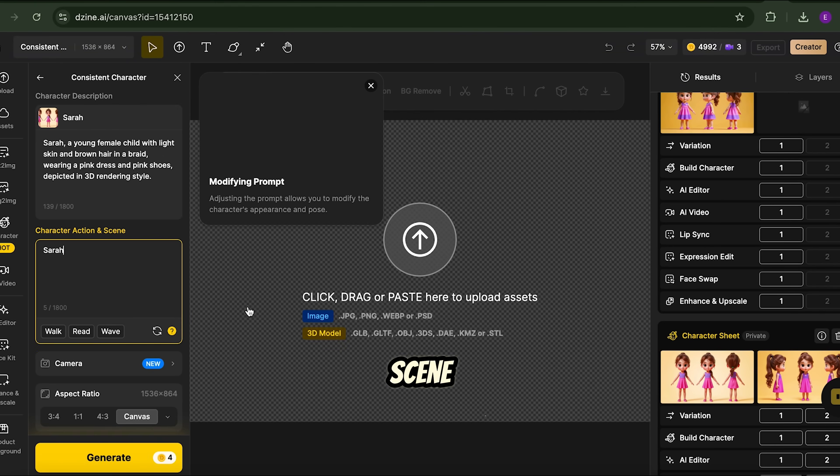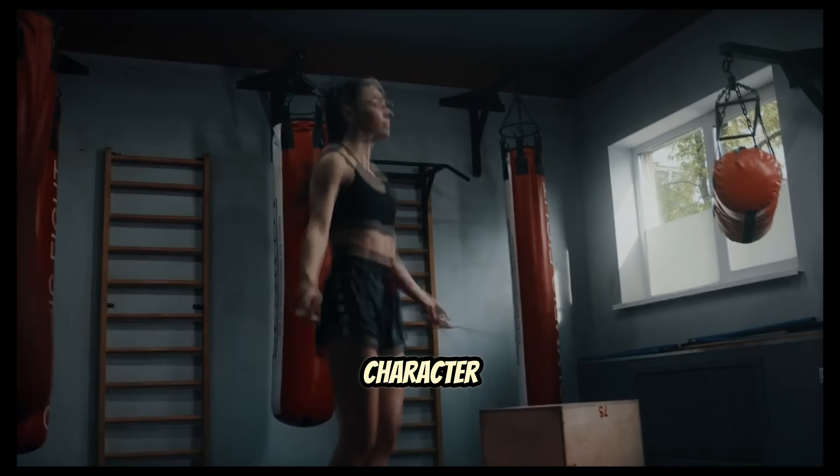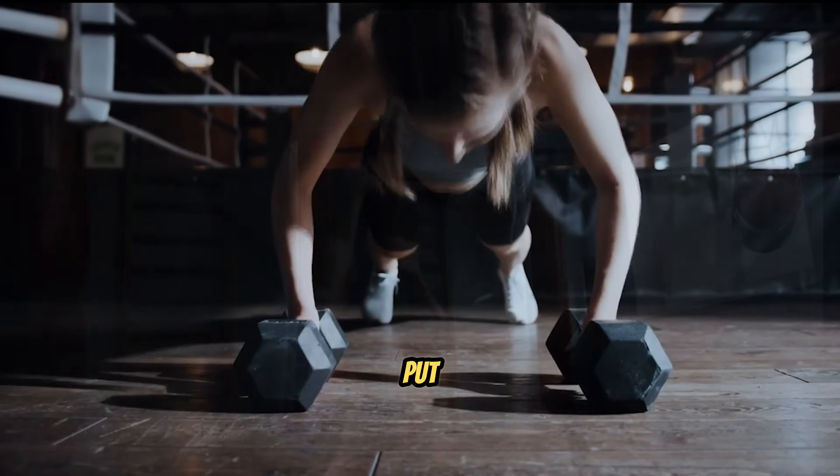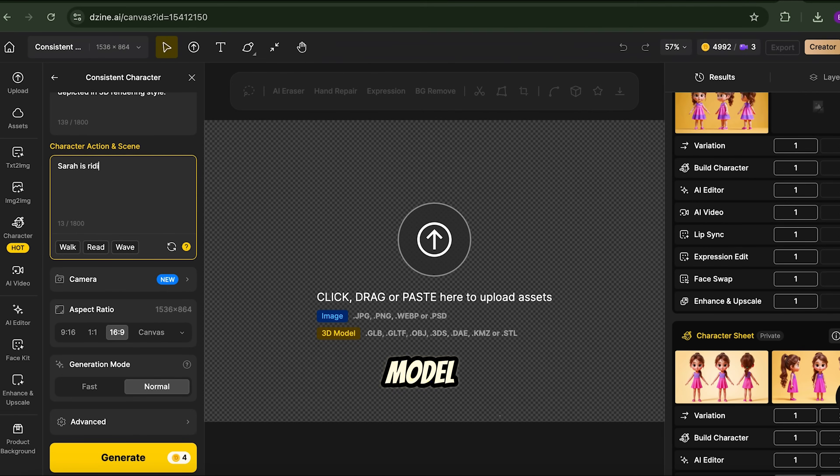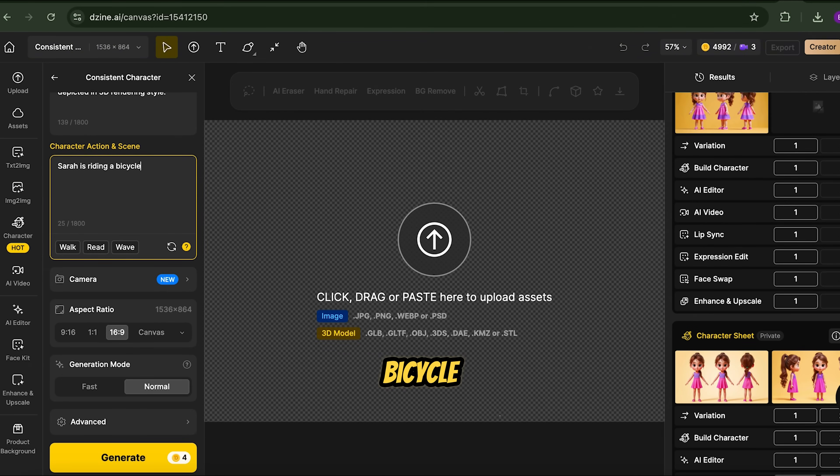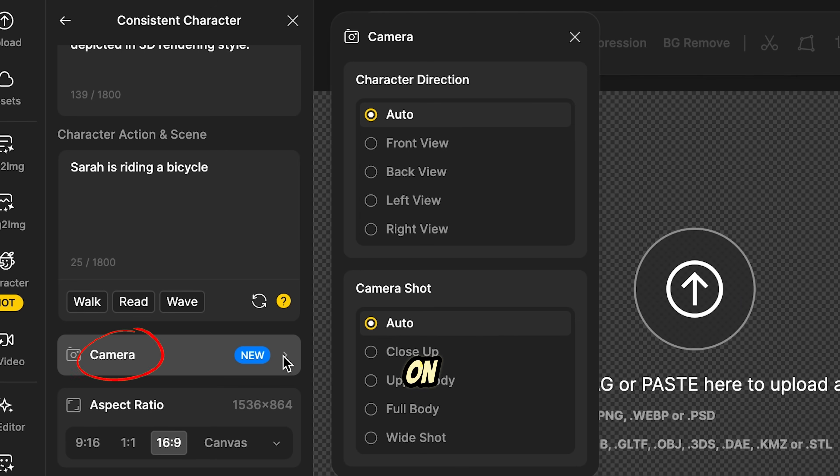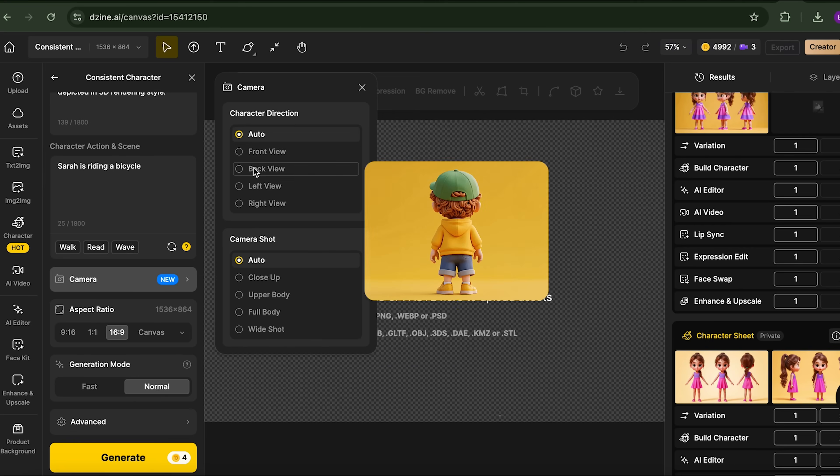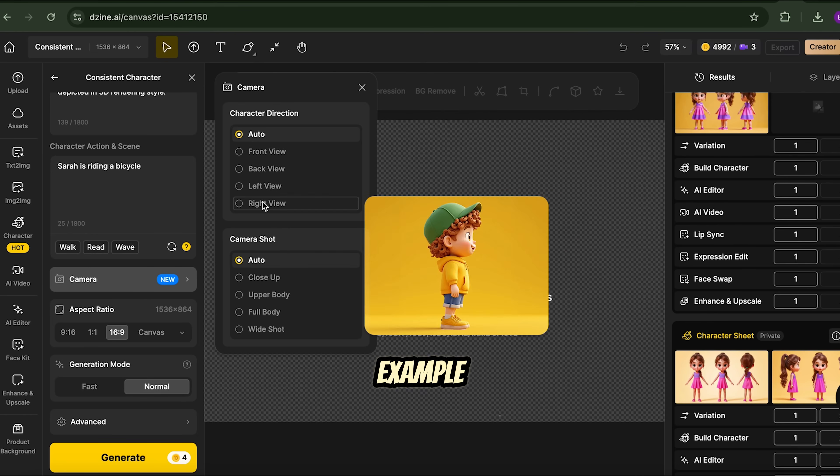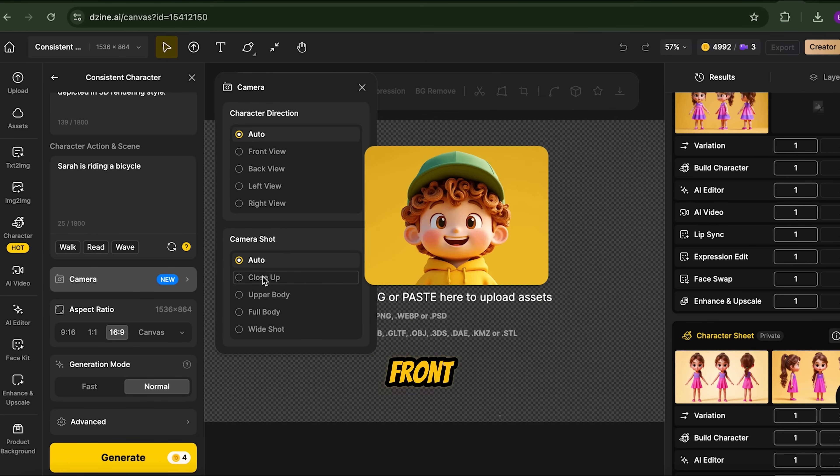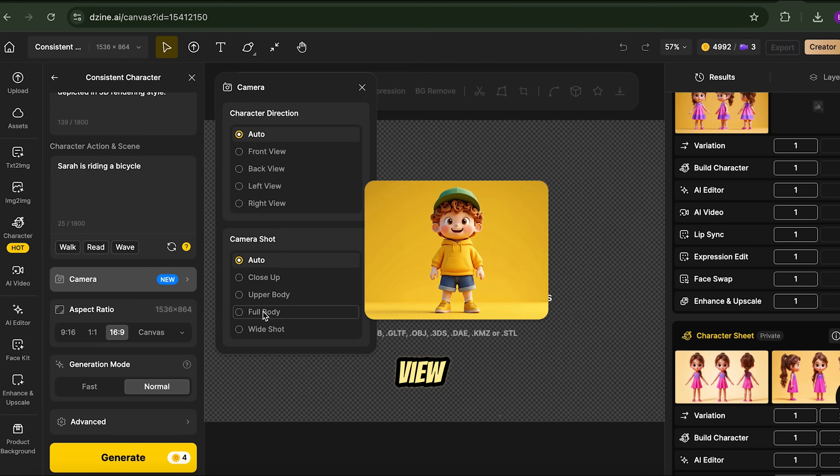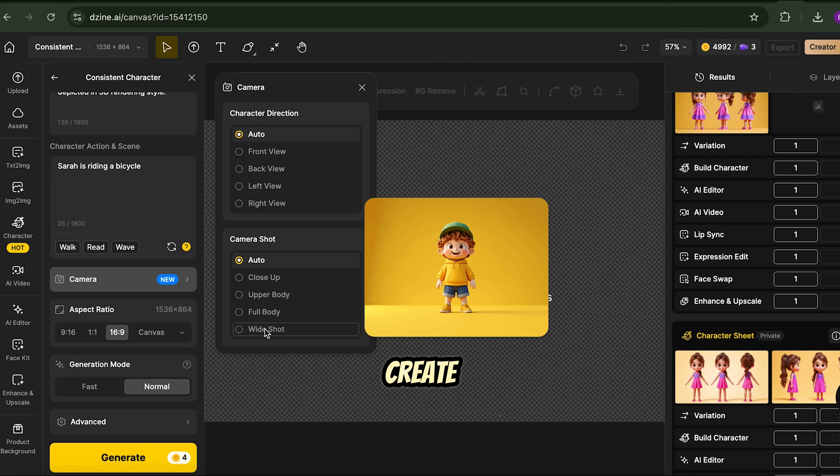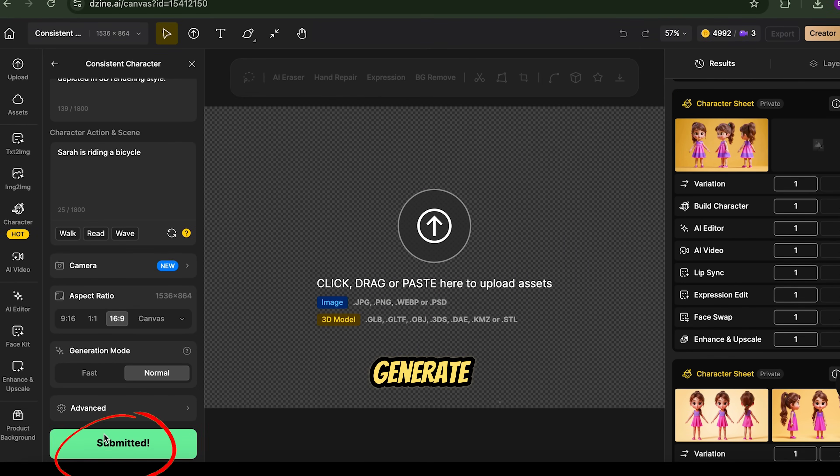Now, anytime we create a scene, Sarah will look exactly the same. With our trained character ready, let's put her into action. Select the trained model and enter a scene prompt, like Sarah is riding a bicycle. Choose 16-9, you can click on Camera and choose the character direction. For example, Front View, Back View, or Left View. This will create our character in that direction, and hit generate.